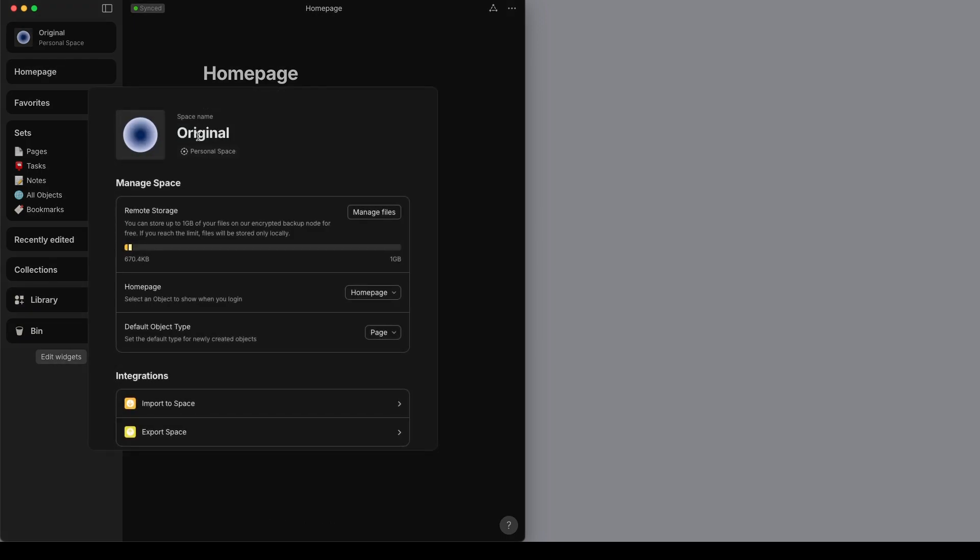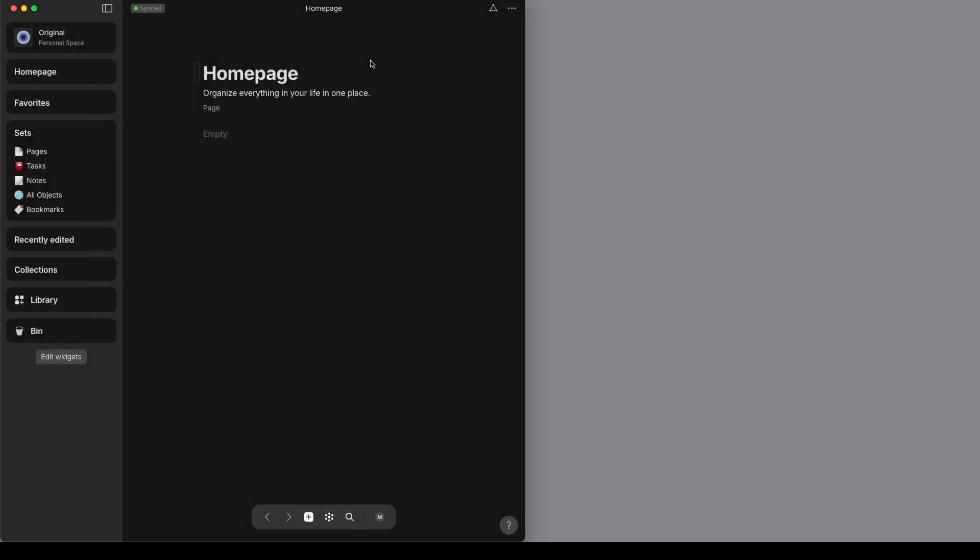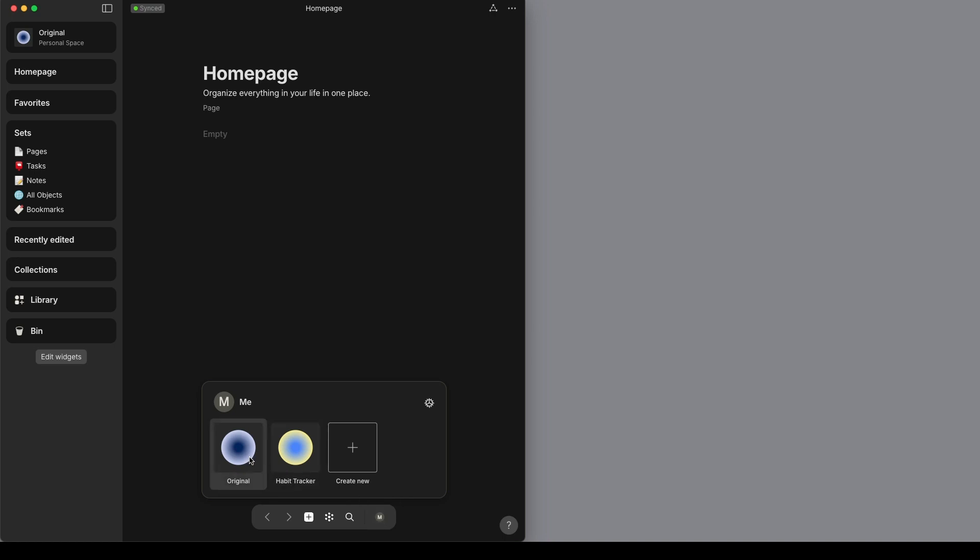The default name is actually your username when you signed up for the account for the first space that you have, and then any spaces you download from the experiences will have the name of that experience.